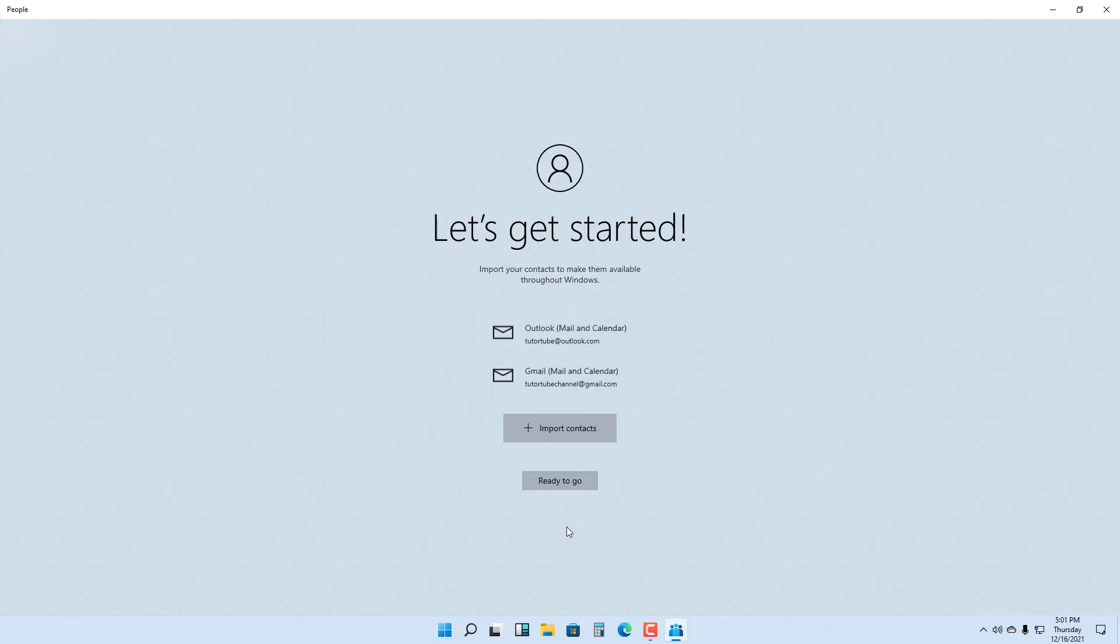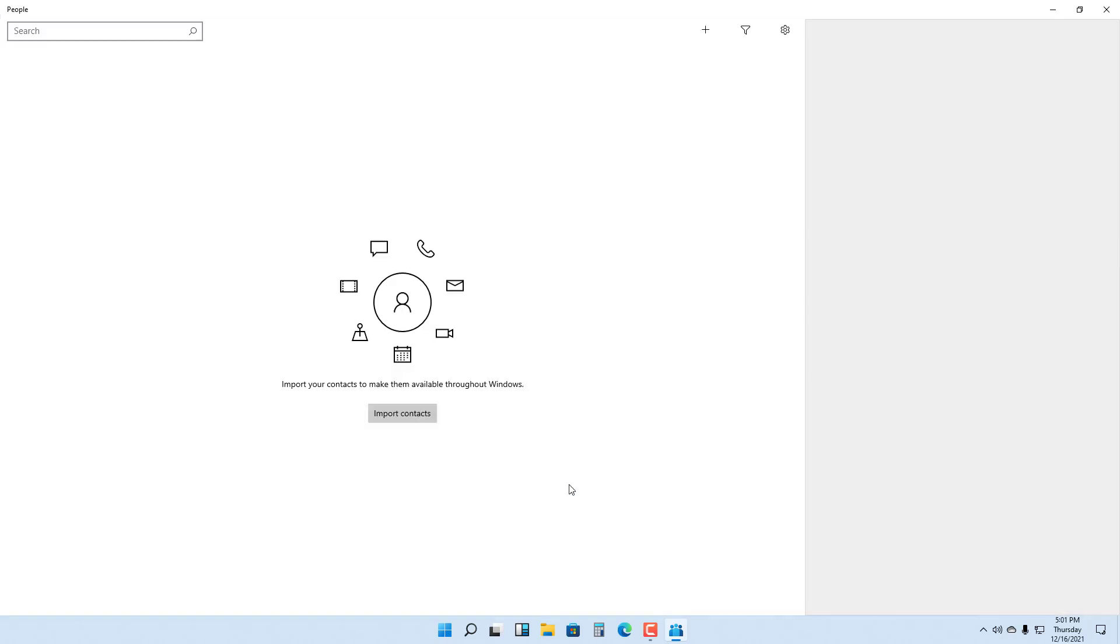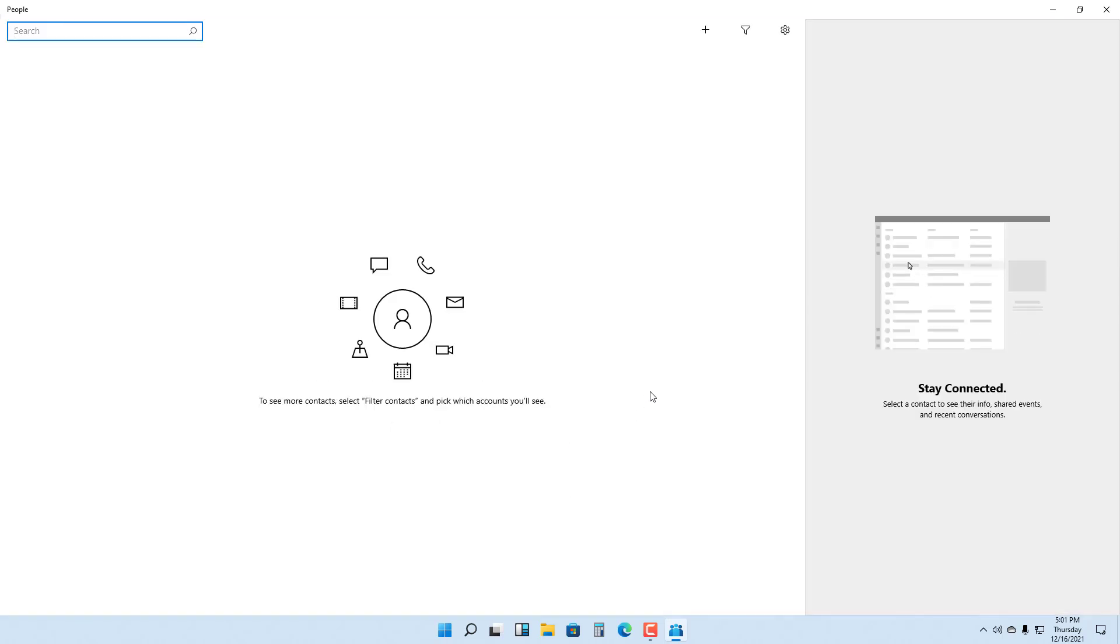You can click on Get Started right here and choose the email address you want to sync your contacts with. Let me choose the contact right here, press Ready, and this is what you have. As you can see, I have no contacts over here.